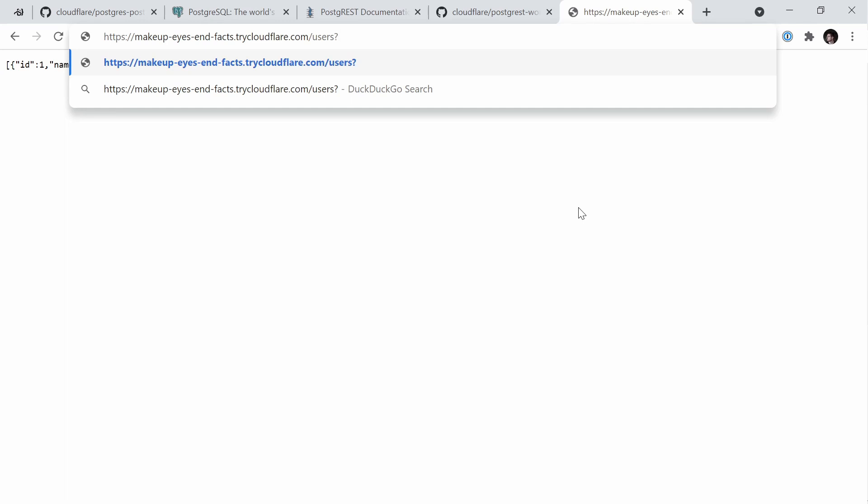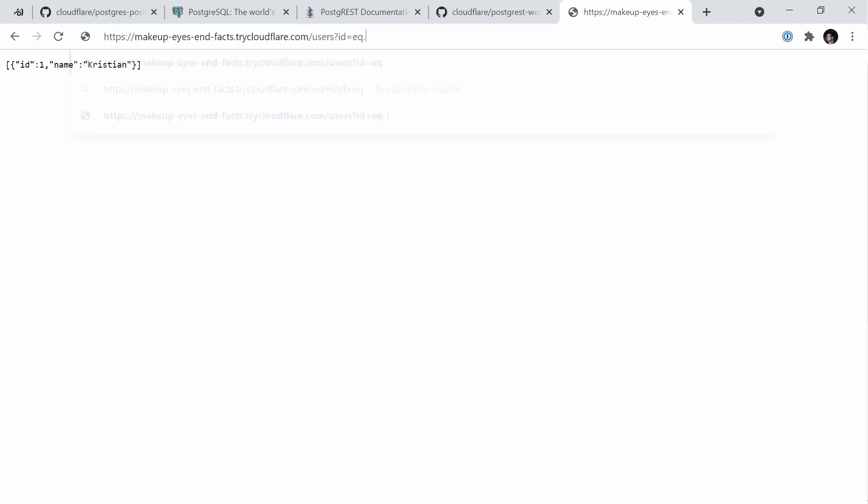PostgREST also lets you use query parameters to filter data. If I add a query parameter to the /users endpoint like ID equals with the eq operator set to one, it returns that user. Changing it to two returns an empty array, because no user with ID two exists. We've now learned how to query and filter data through our PostgREST endpoint.